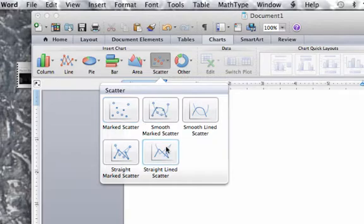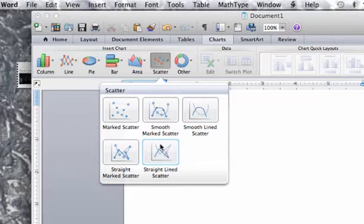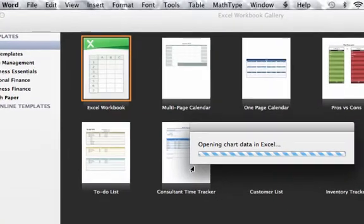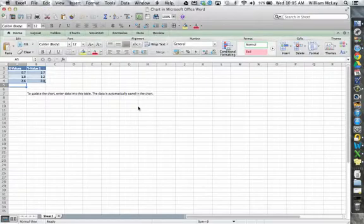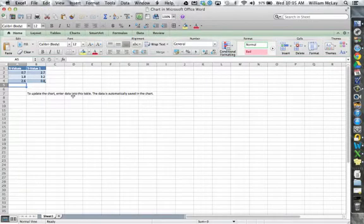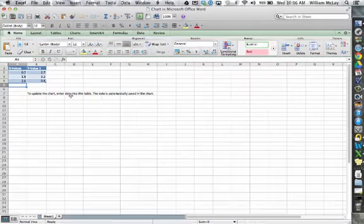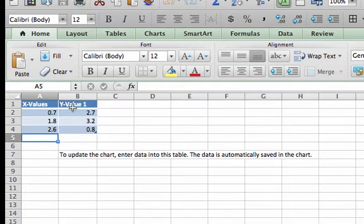Now it gives me a couple of different options. Smooth, straight, with points, without points. There's some different arguments about which one you could use at any given time. But a lot of times I'll just start off with kind of just marked scattered. That way I can select what I want a little bit later on. Now, what that immediately does is launches Microsoft Excel. This is where you start inputting all your particular values. Now you'll notice here, it says x values, y value 1, something like that.